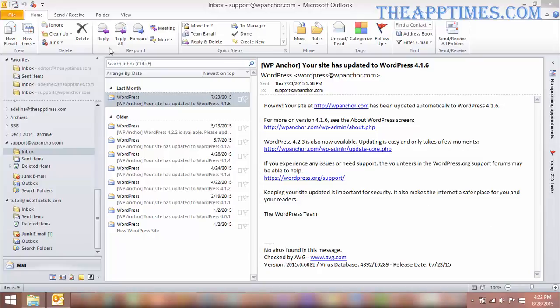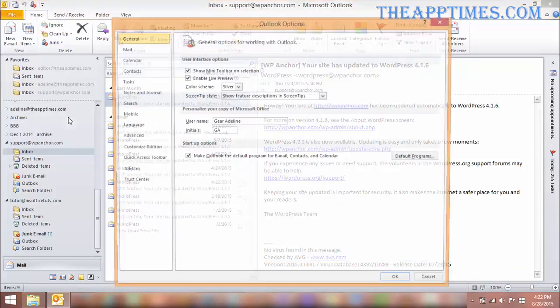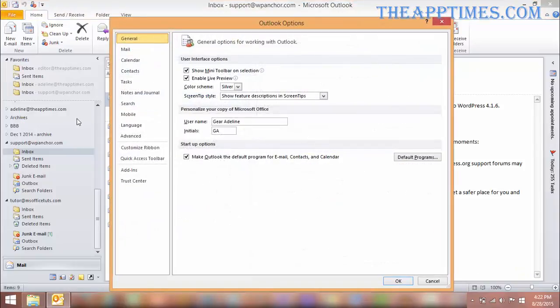In Outlook, select the File tab and choose Options. In the Options dialog box, select Advanced.